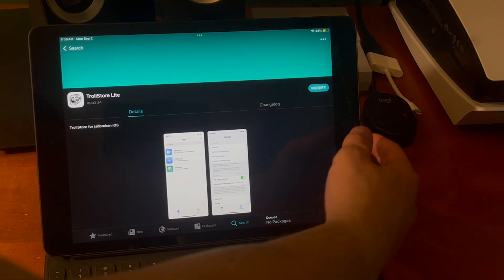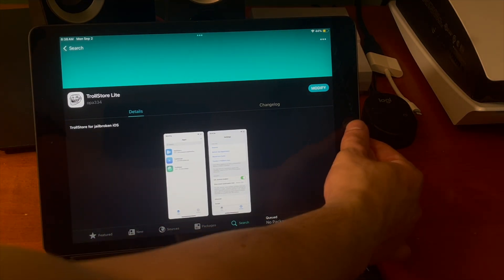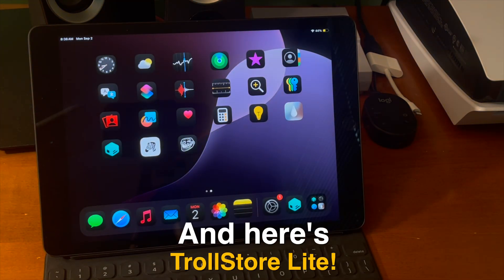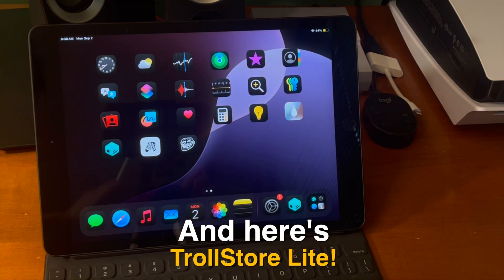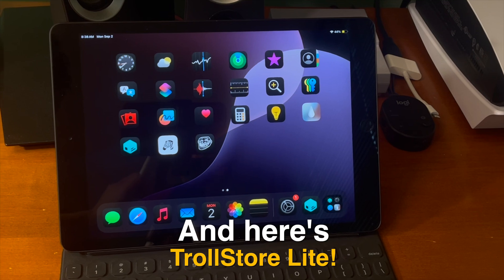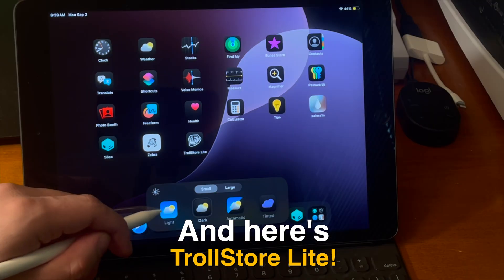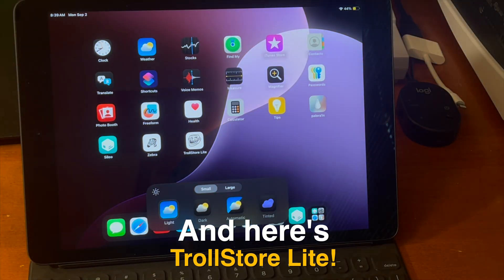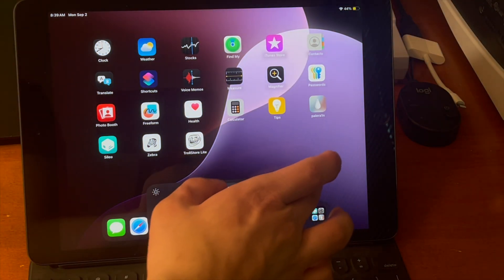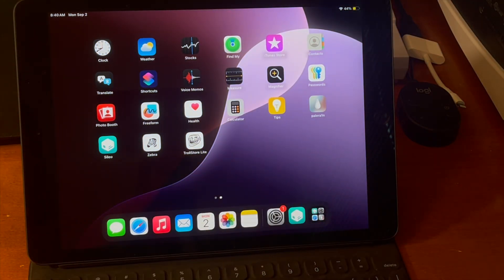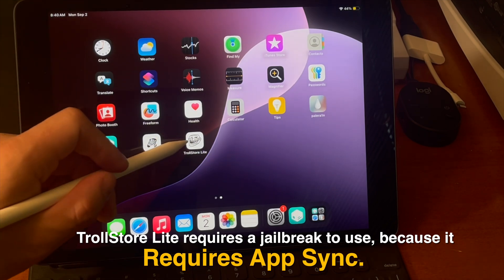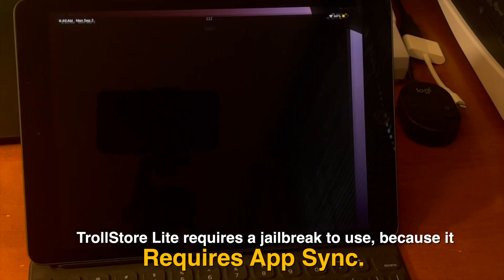Now that that's done, you should be able to back out to the home screen and here's TrollStore Lite. It even has a built-in dark mode icon, which I think is a pretty nice touch — it's awesome to finally see dark mode icons built into iOS.